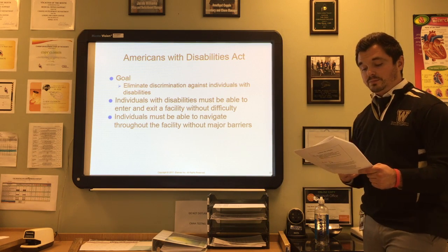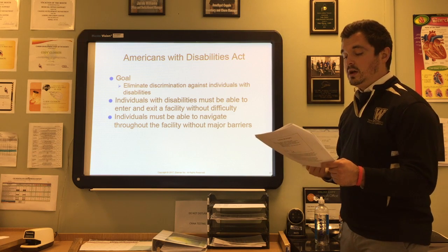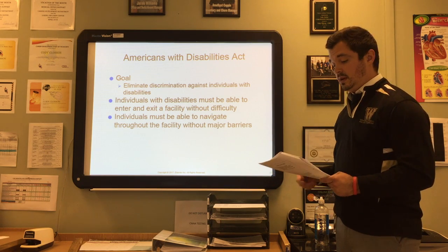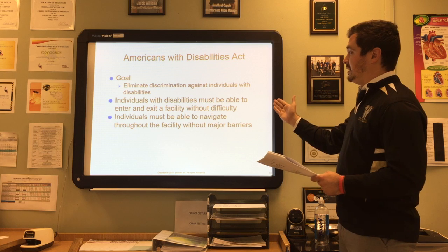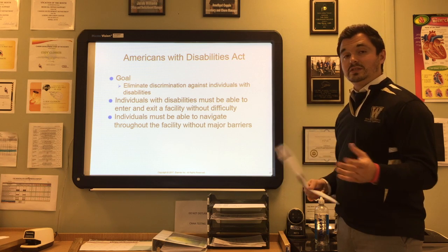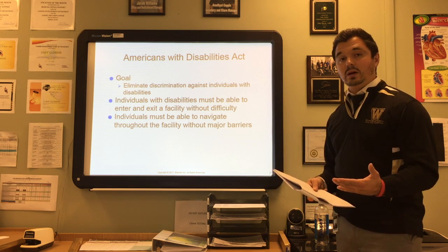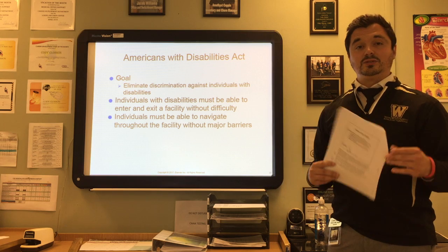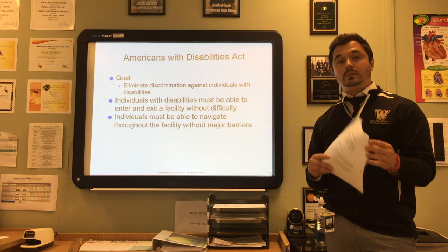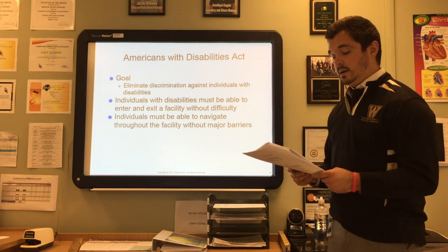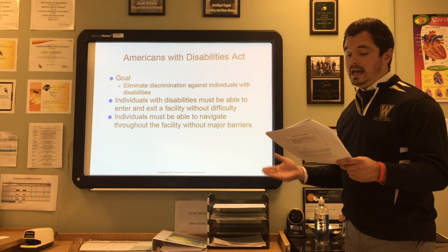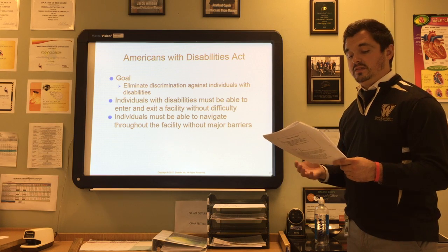The Americans with Disabilities Act (ADA) was signed into law in 1990 with the goal of eliminating discrimination against individuals with disabilities. Individuals with disabilities must be able to enter and exit a facility without difficulty and navigate throughout without major barriers. Examples include: ramps at building entrances, handicapped-accessible water fountains, and elevators in multi-story buildings. In 2008, Congress passed the ADA Amendments Act (ADAA) to broaden the definition of disability.